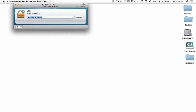If this is the first time you're using it, it may ask you to update it. You may also need to put in our URL: vpn.blakeschool.org. But if you've used this before, it should already be stored in there. Then go ahead and click Connect.